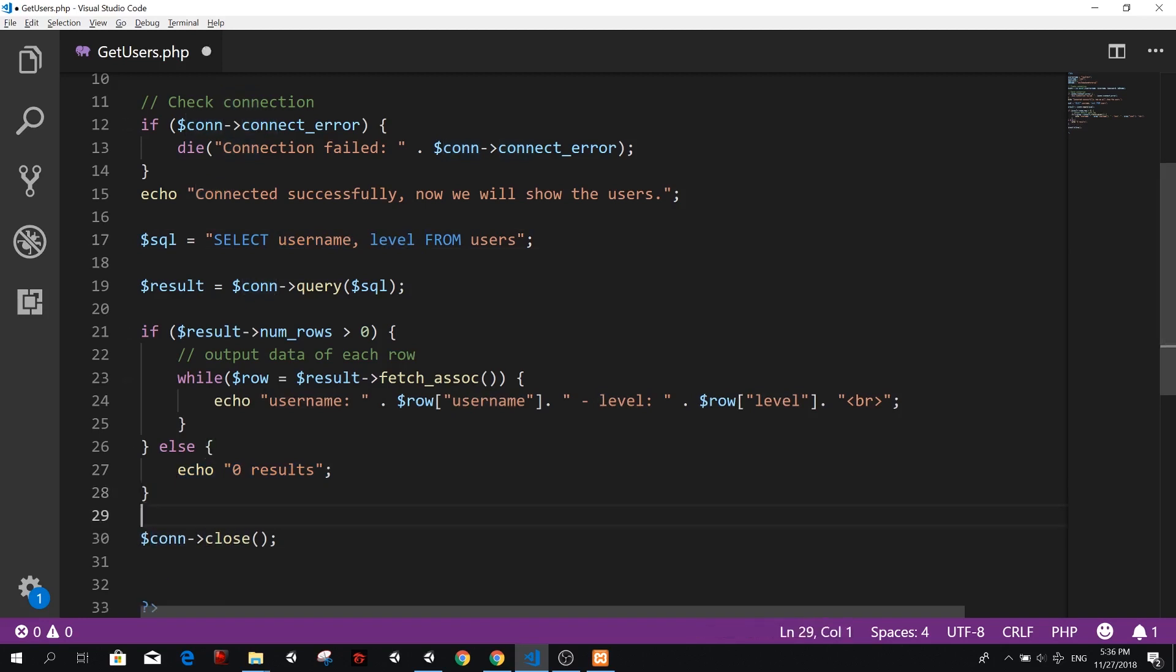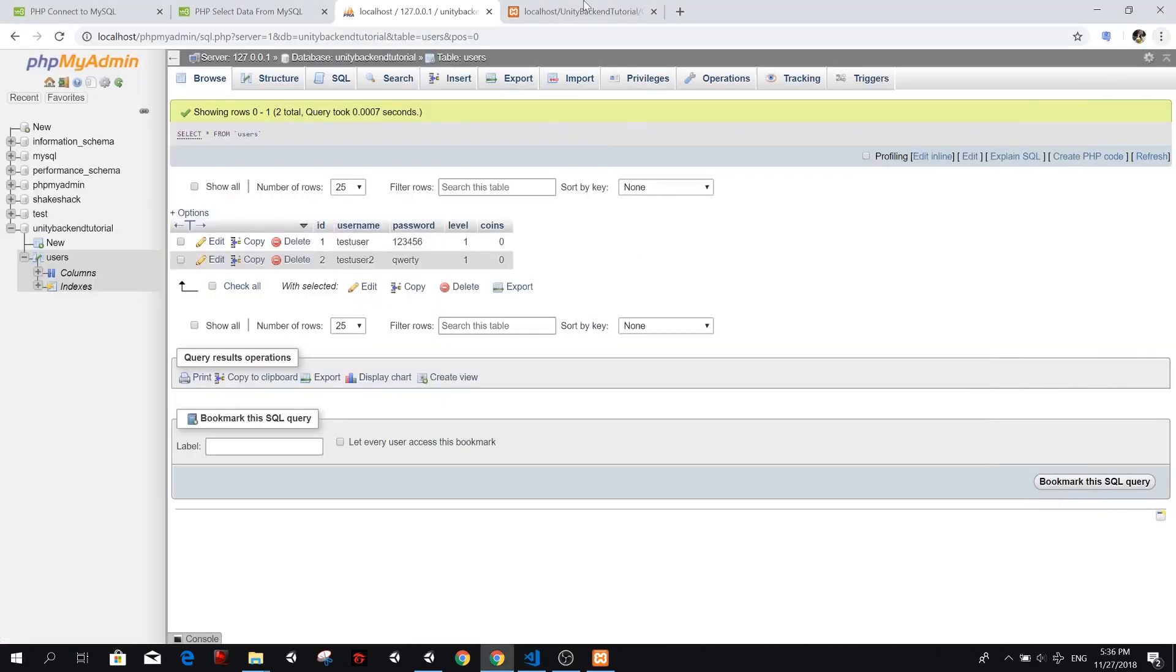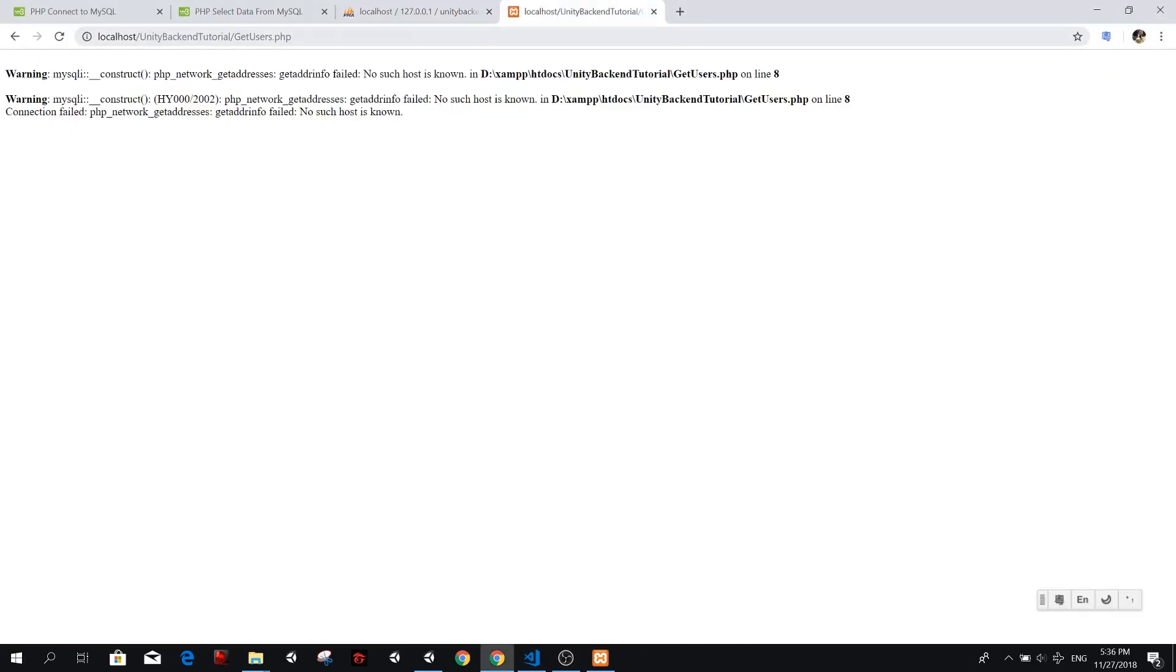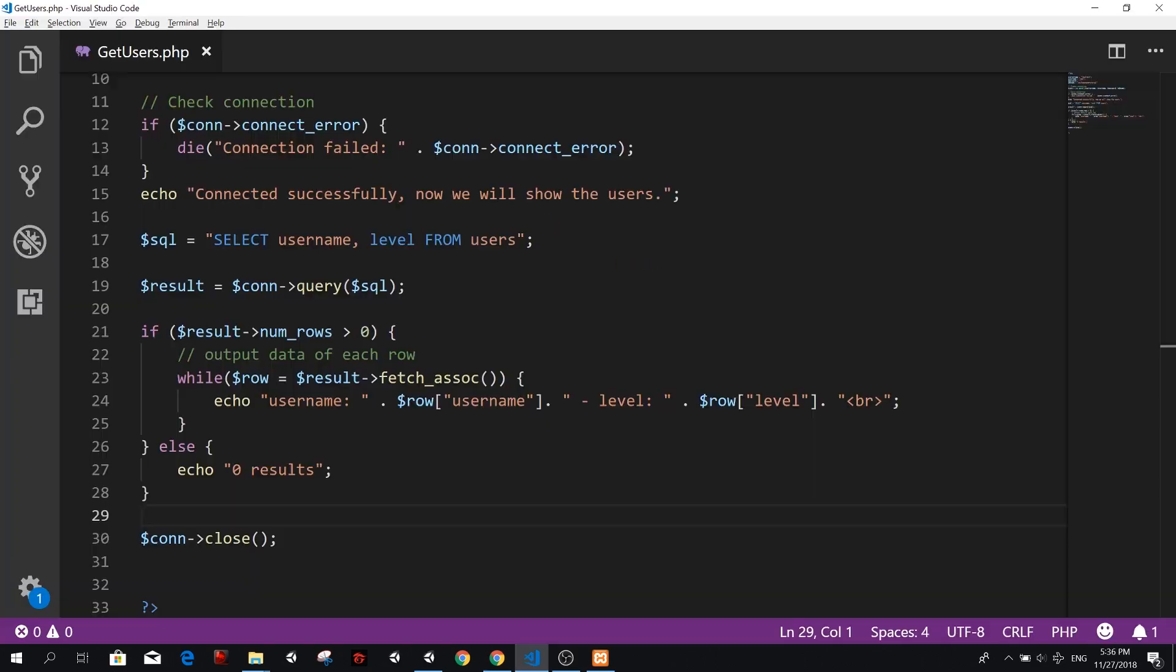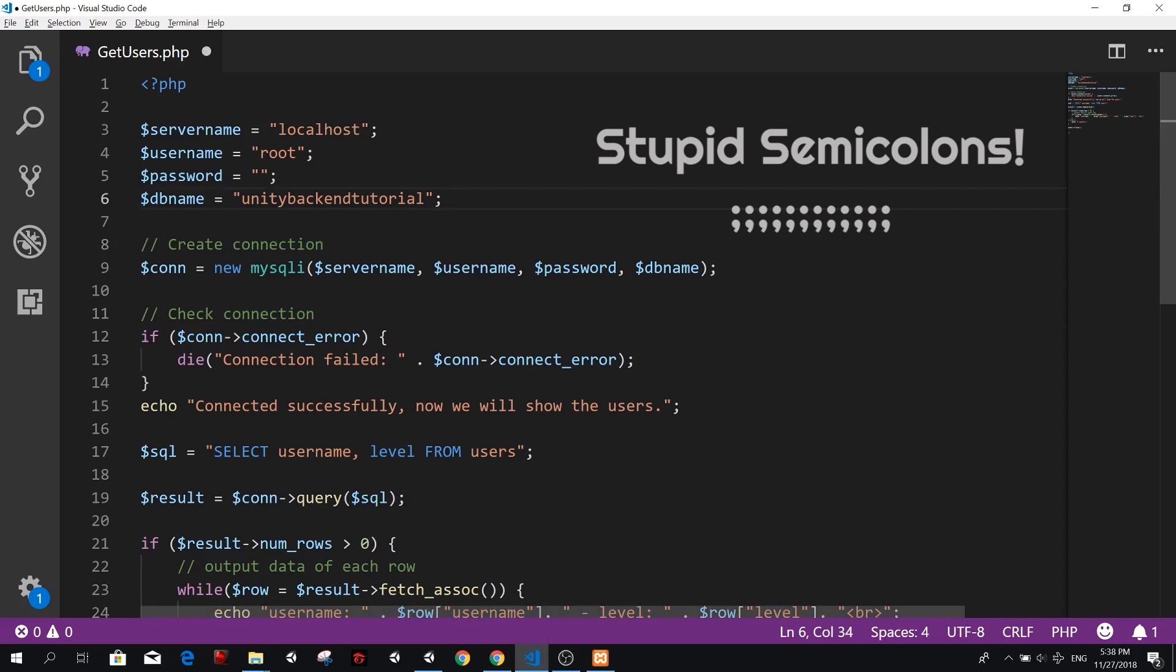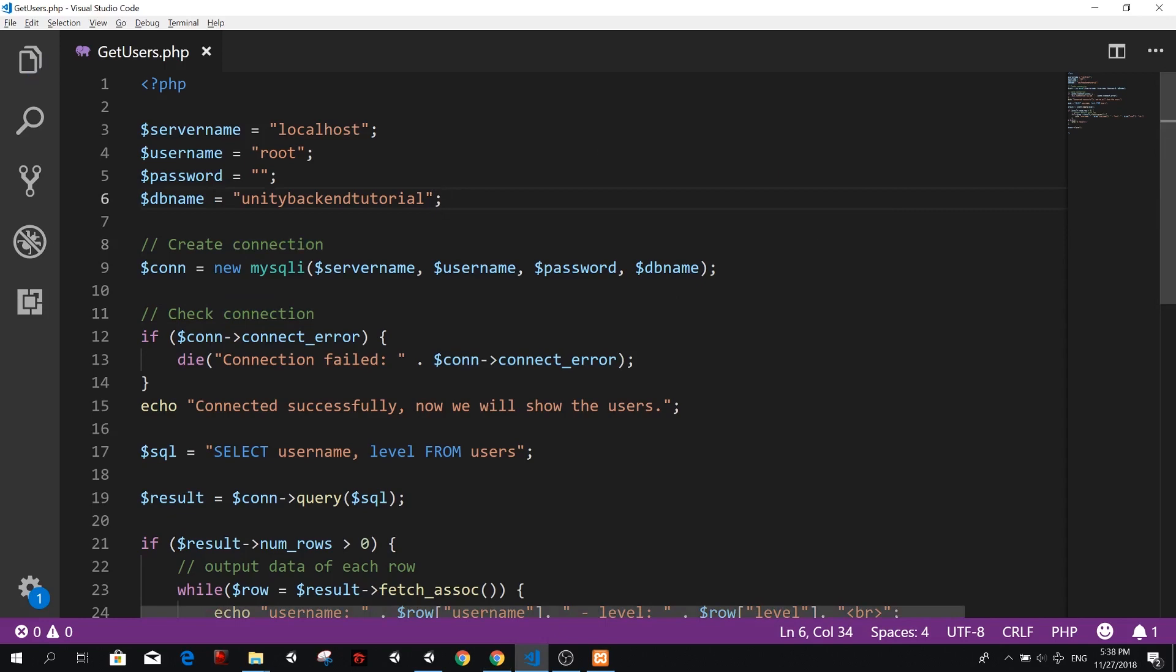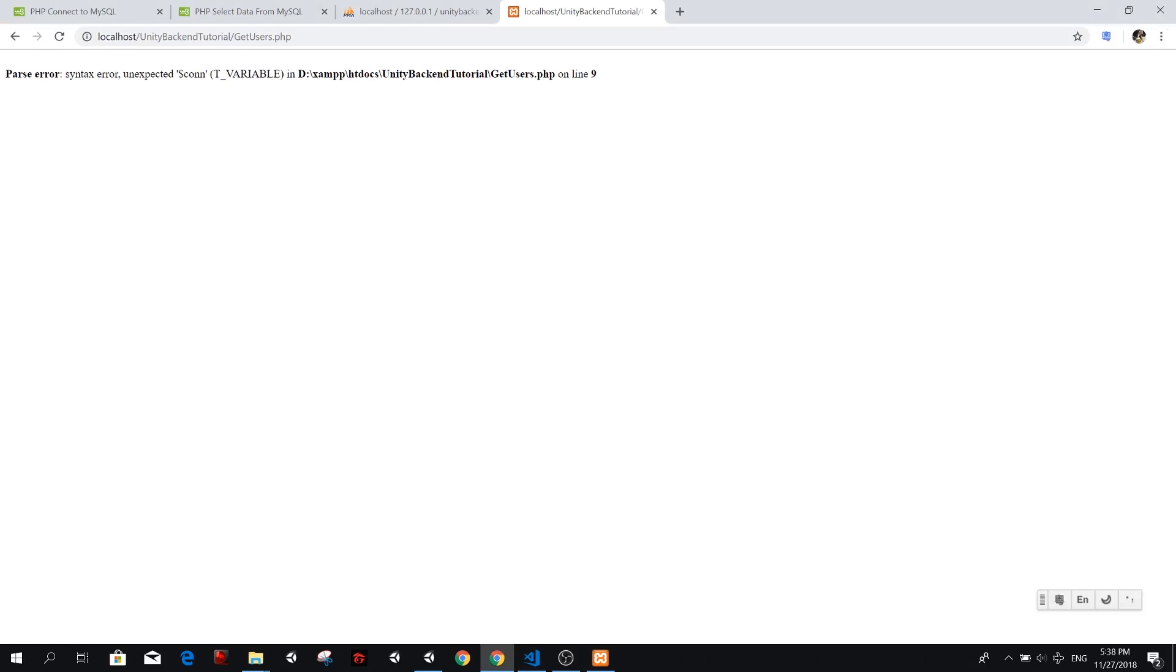We're going to close the connection, but hey, now we can try this. So let's go back to localhost and here in get users. We're going to refresh this and we have a parse error syntax error and expected connection to variable on line nine. Let me see what's going on. On line nine, connection. Sorry guys. I had a very silly mistake and it took me a few minutes to realize I have a missing semicolon here. So that was the problem. Now we can try this again.